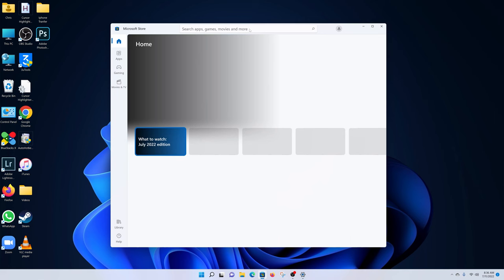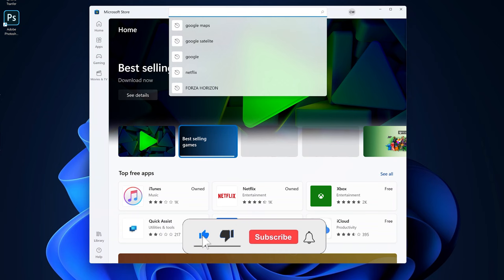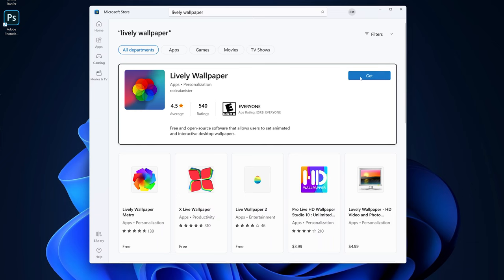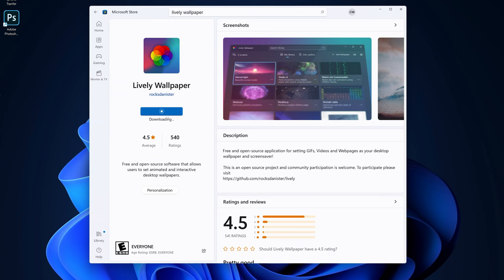Once you open the Microsoft Store, go to the search function at the top and type 'lively wallpaper'. Then hit search and select this option called Lively Wallpaper by Rocksdanister. Install this app by clicking on Get and allow the application to be installed onto your computer.